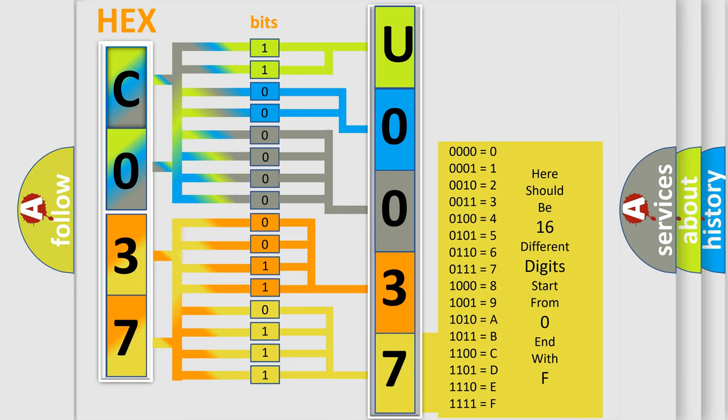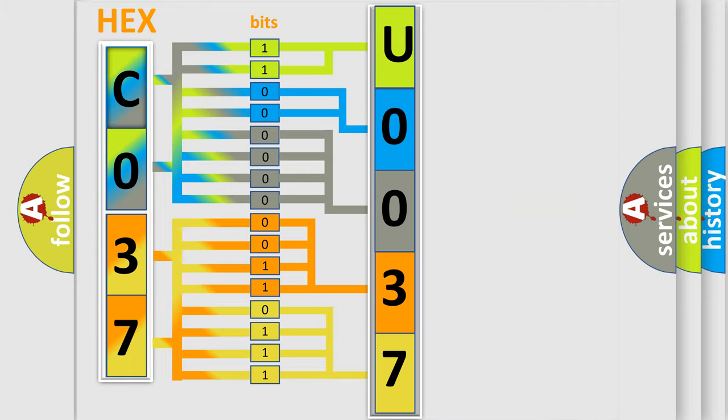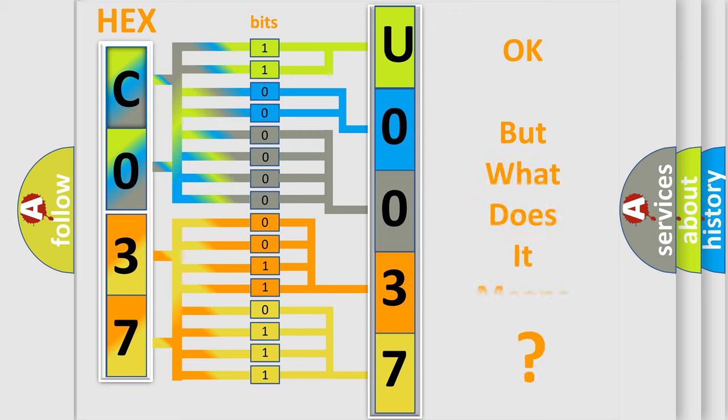We now know in what way the diagnostic tool translates the received information into a more comprehensible format. The number itself does not make sense to us if we cannot assign information about what it actually expresses.